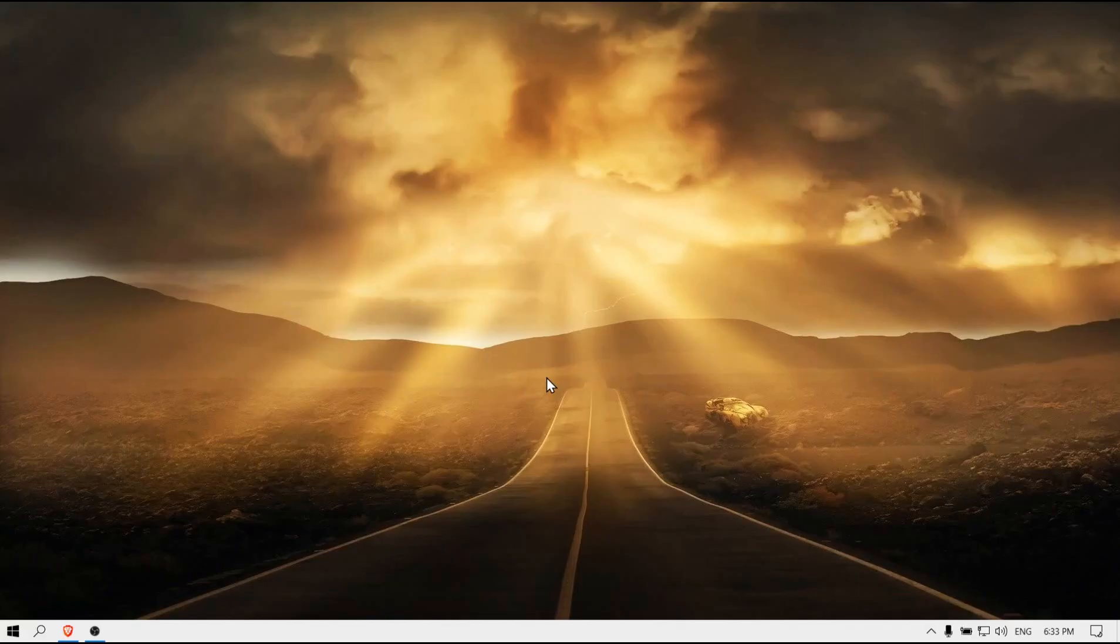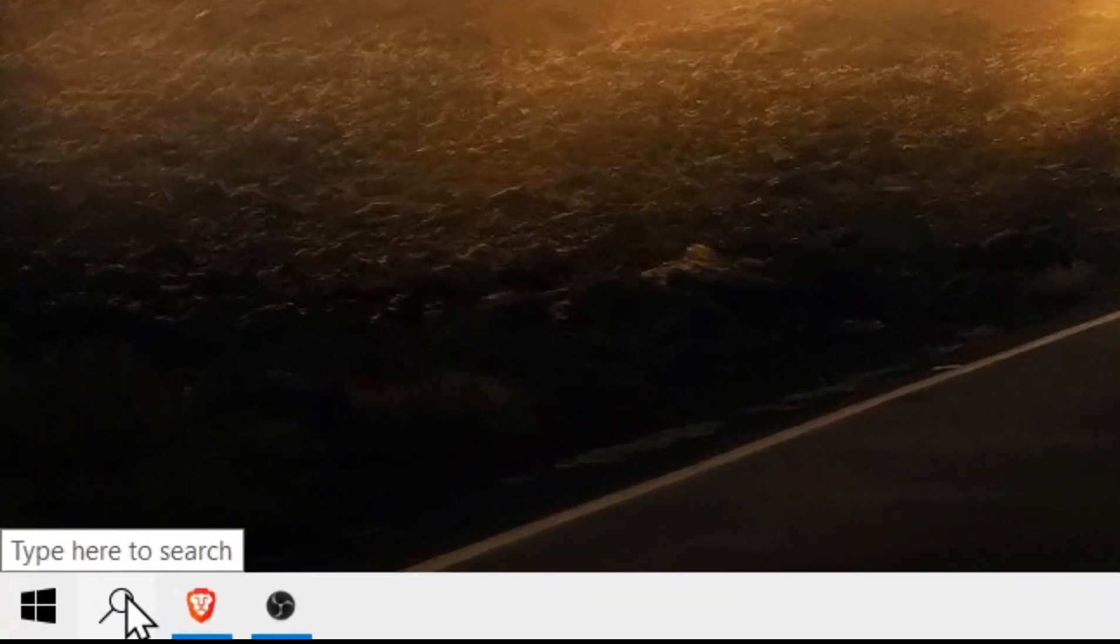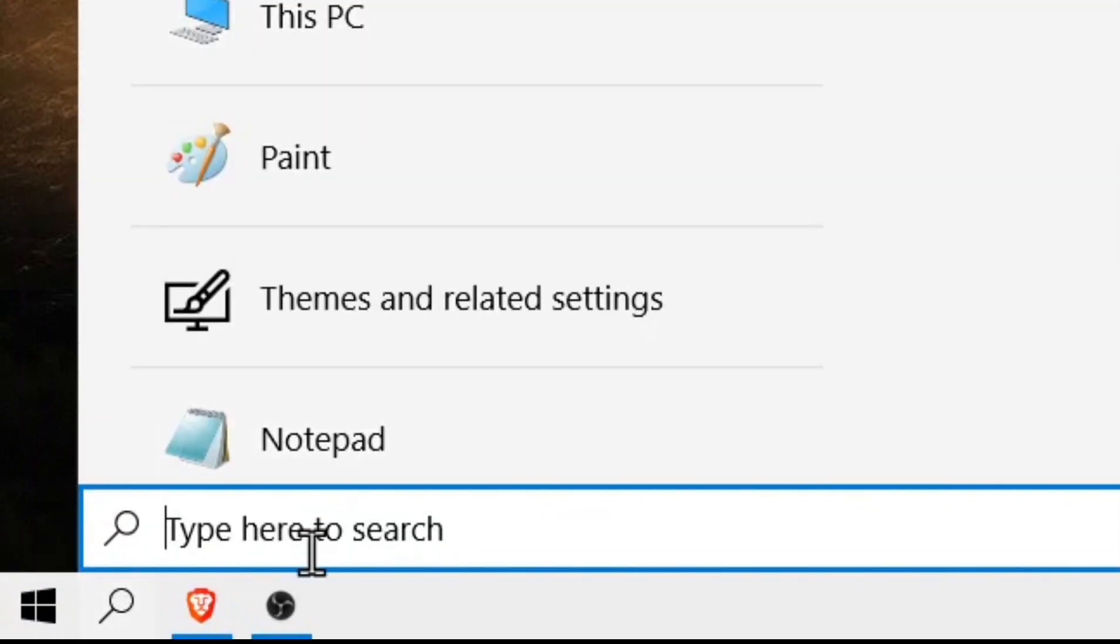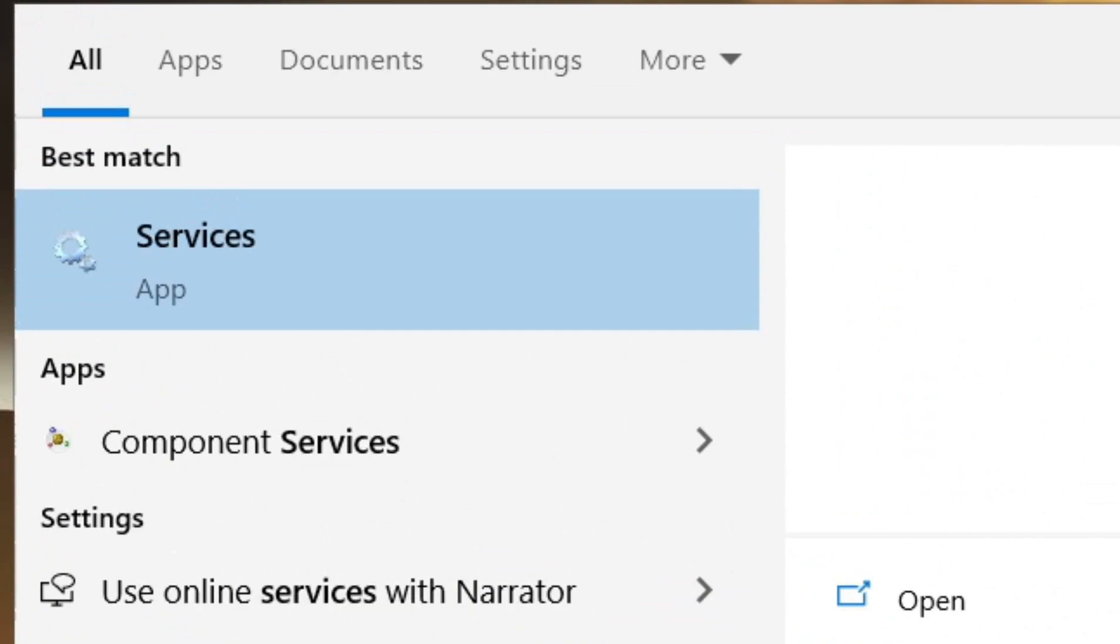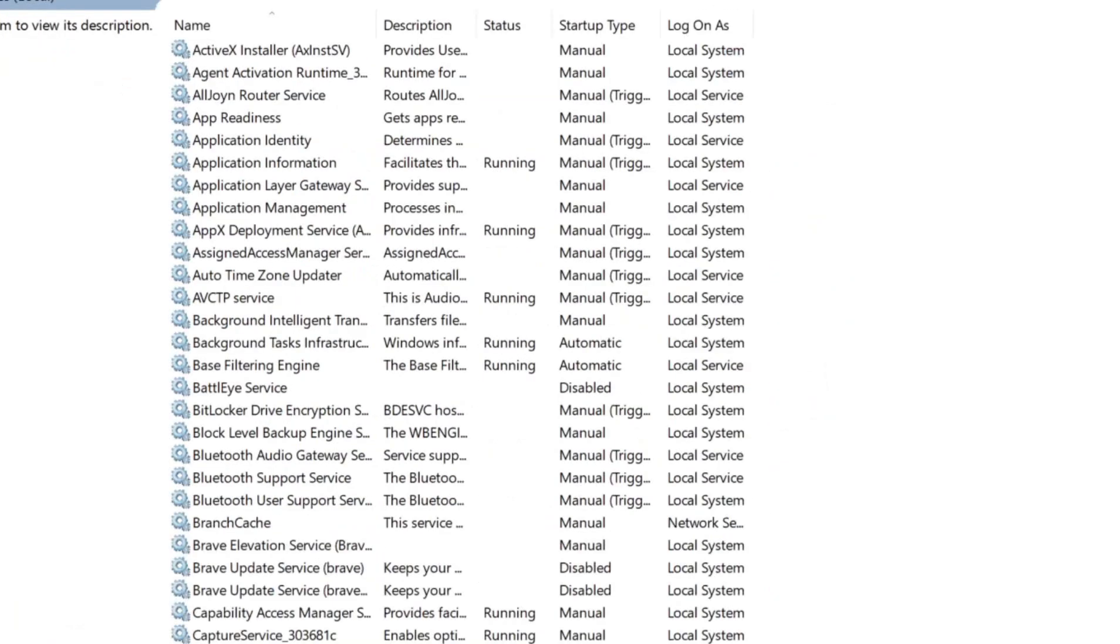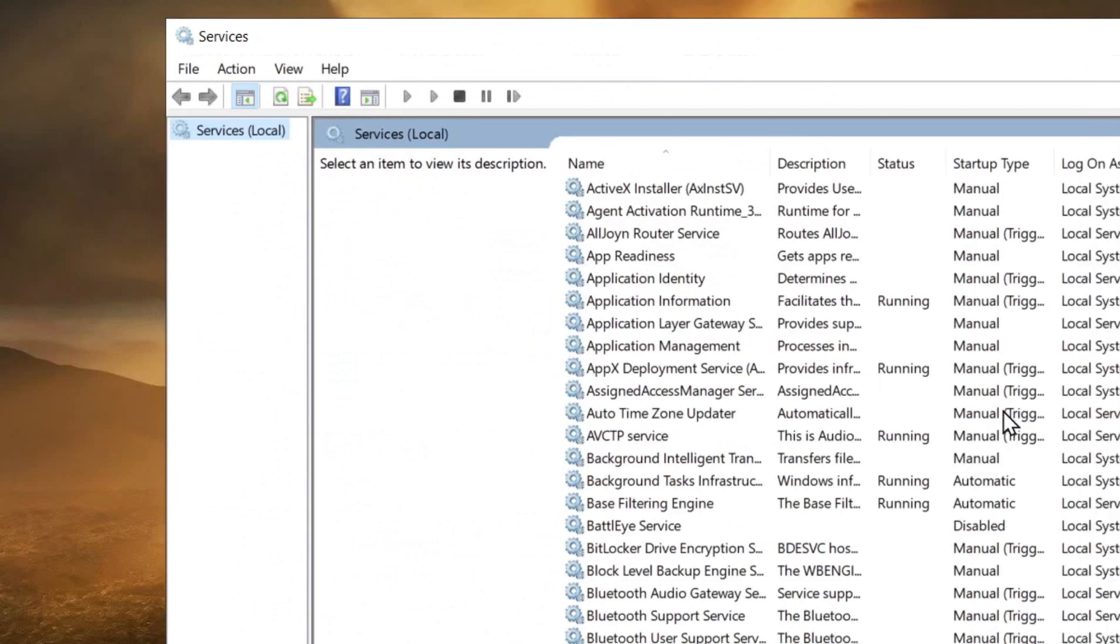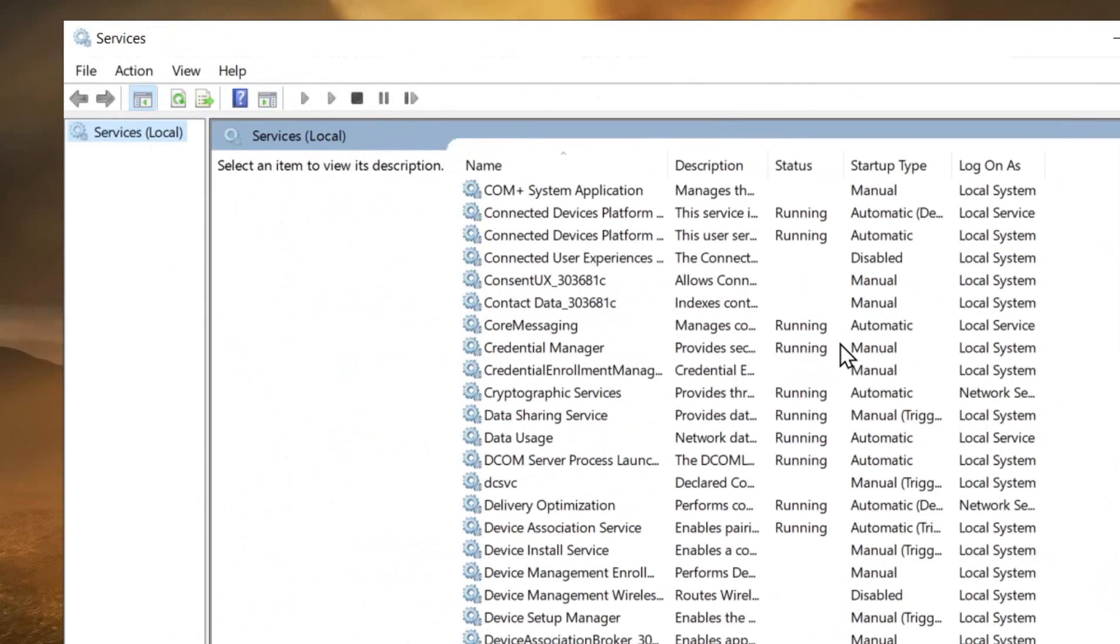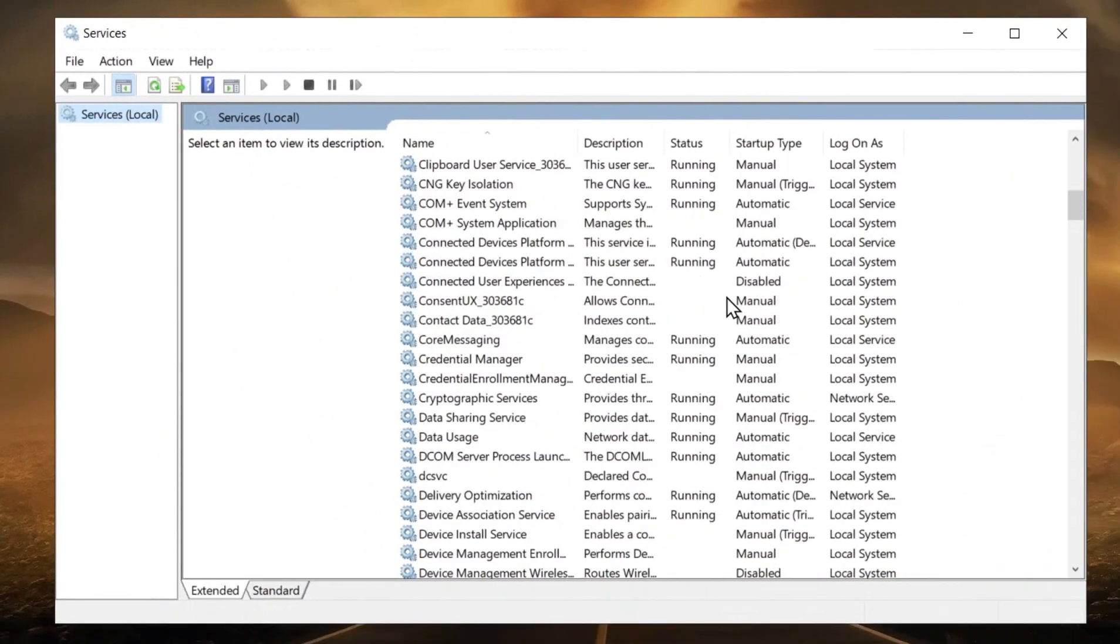What you have to do is go to the search bar and type 'services'. Go to Services and then here we need to look for a specific service. Please follow along with me, that's very important.